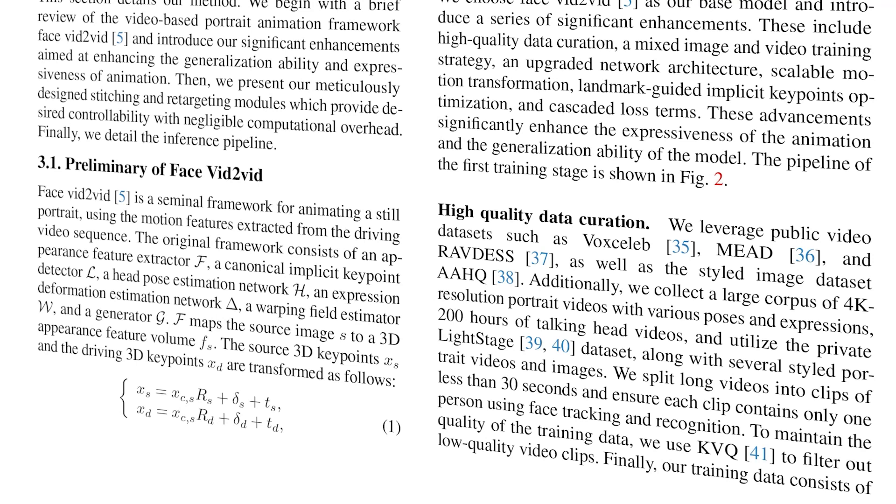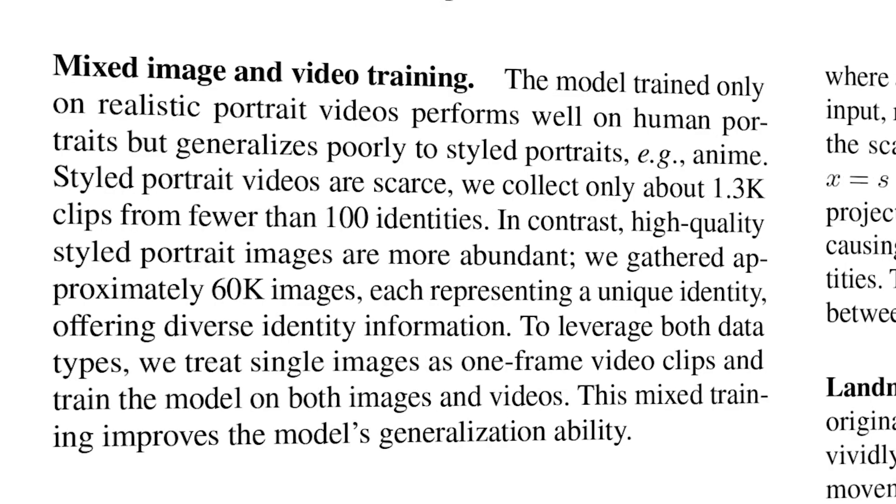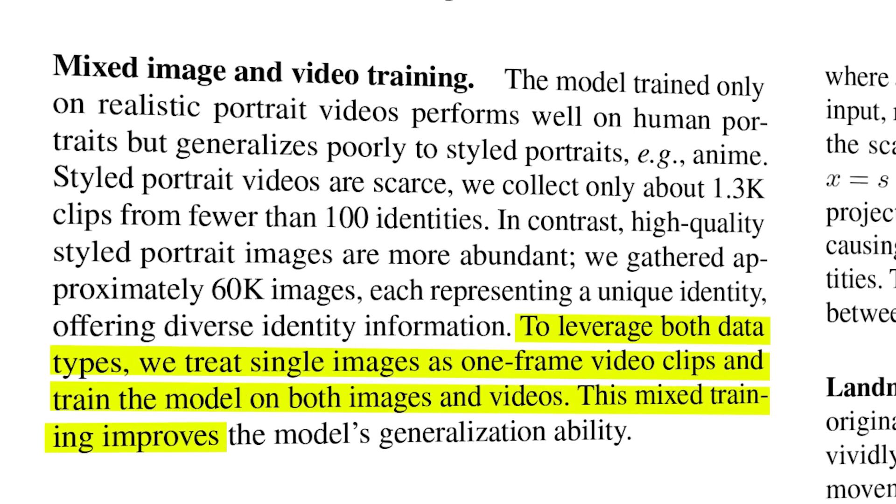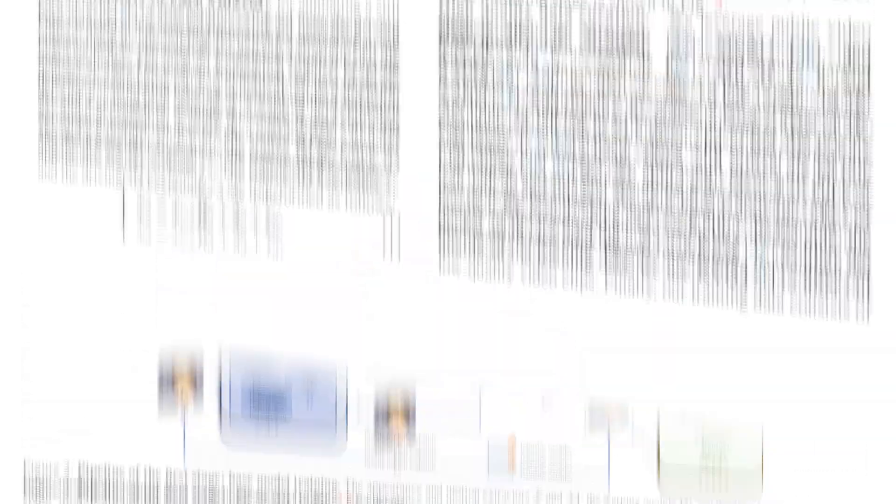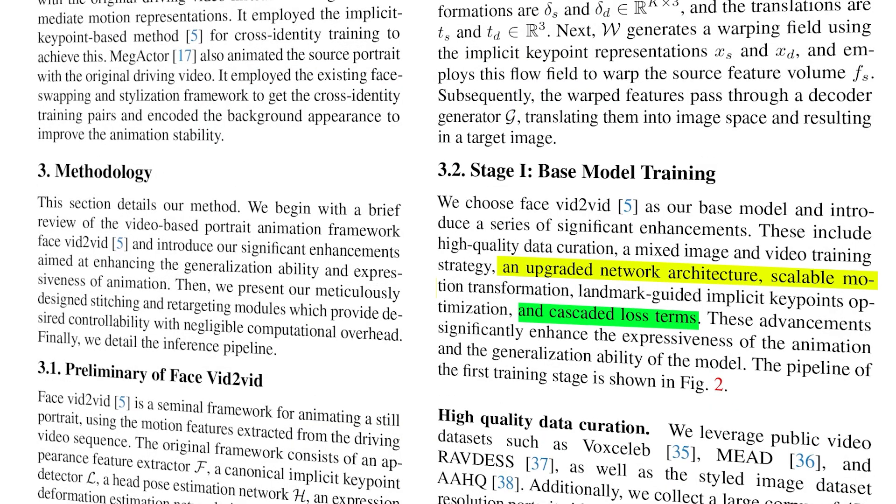They also went with a mixed image video training strategy where an image is used as a source and then we use a driving video sequence. They improved the optimization objectives and other technical details and we'll see a little bit about that later on.